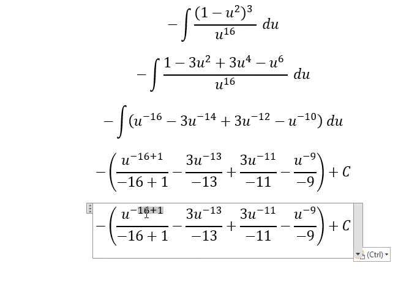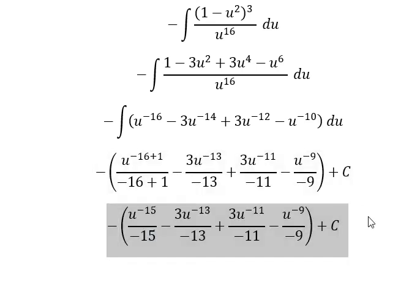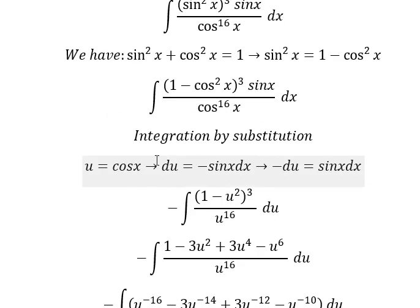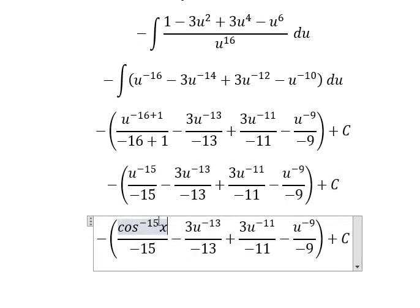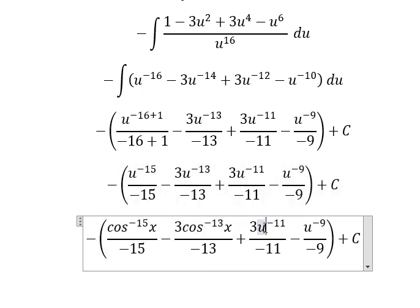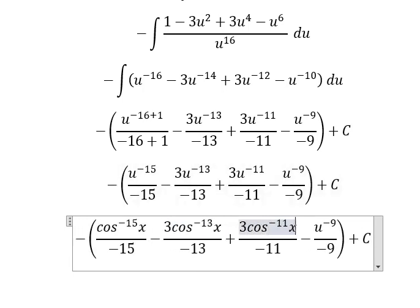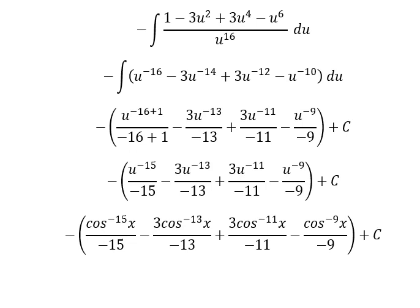So this one we have — oh sorry — negative 15. This one we have negative 15. So this one we have negative 14. Now we have negative 14. So this is the end. Thank you for watching.